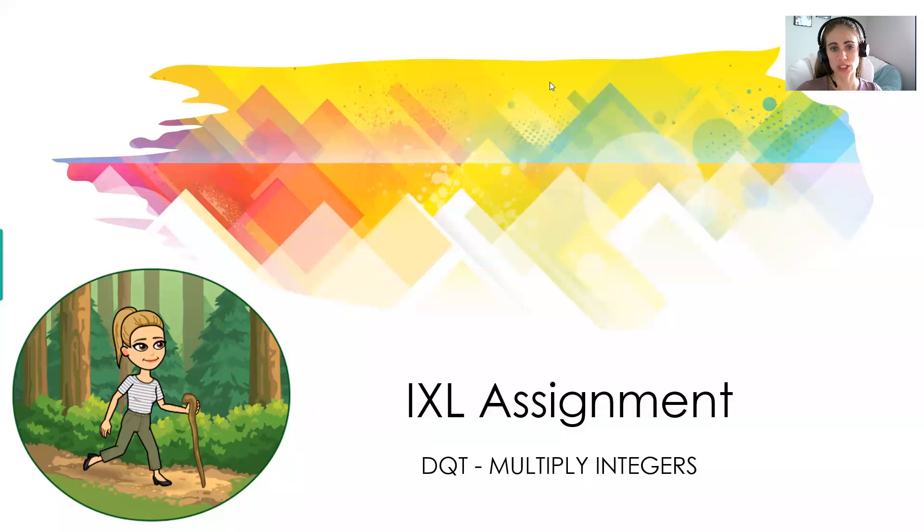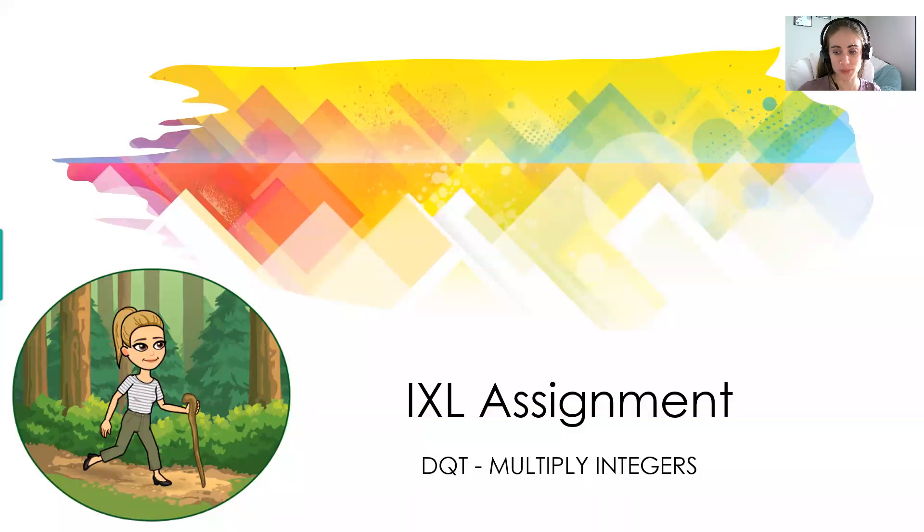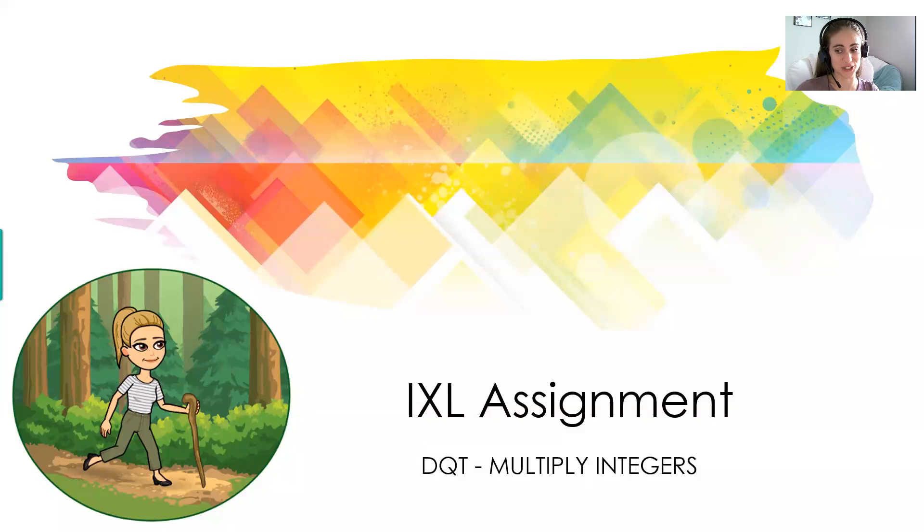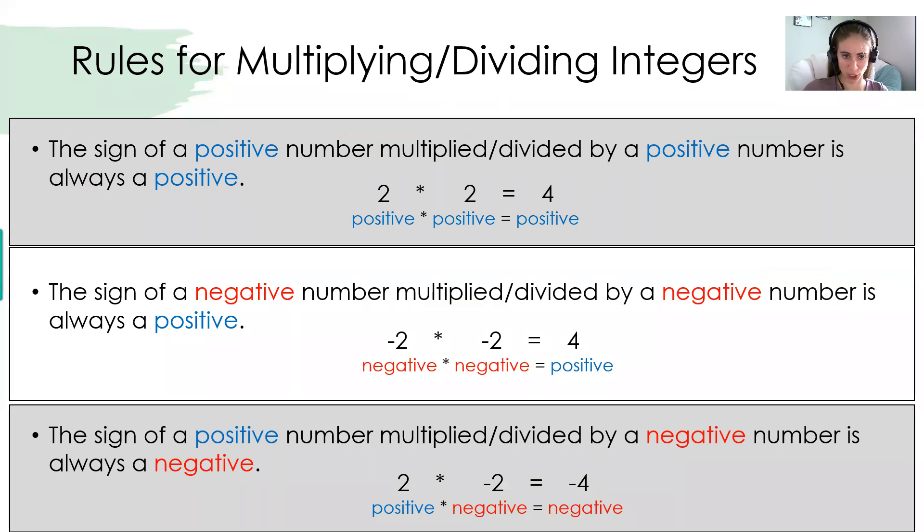So earlier, we worked on adding and subtracting integers. Now we're on to multiplying. The nice thing is with multiplying integers, we don't have quite as many rules, and I think they're a little bit easier to remember. So let's dive right into that.